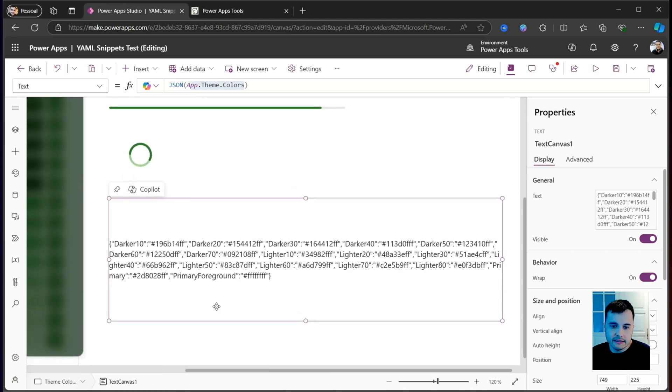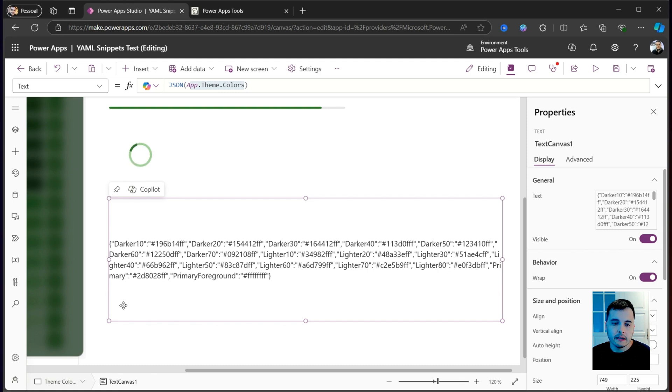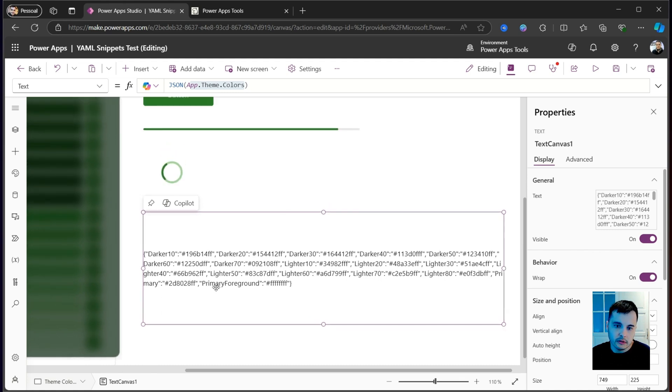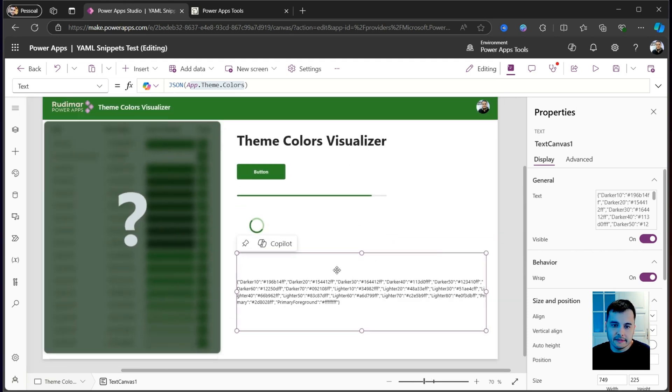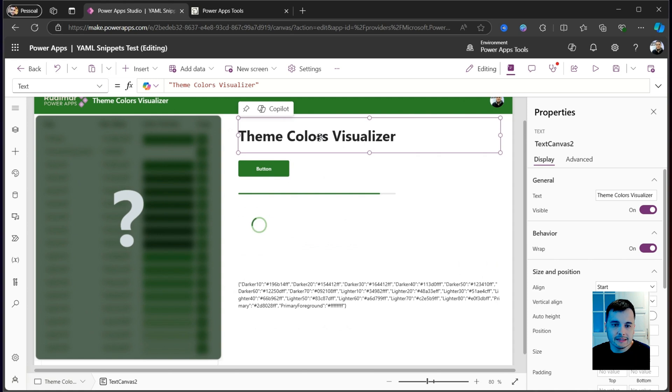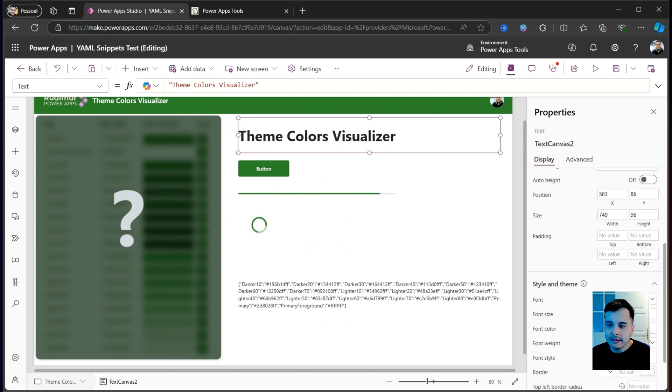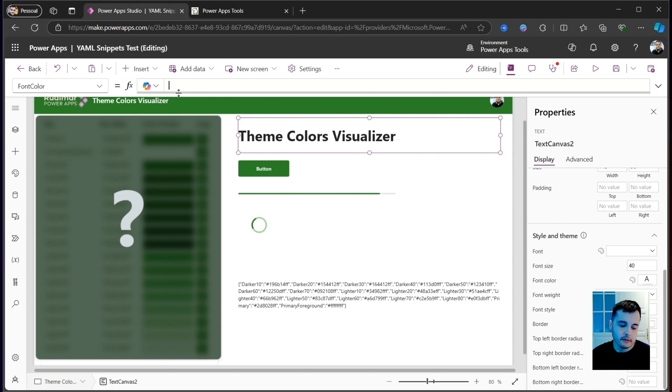We can see that we have some colors called darker 10, darker 20, up to darker 70, then we have lighter from 10 to 80, we have primary and primary foreground. These are the colors from the theme. Basically, it means that, for example, I can select the text and add a color here in the font color property from the theme color object.